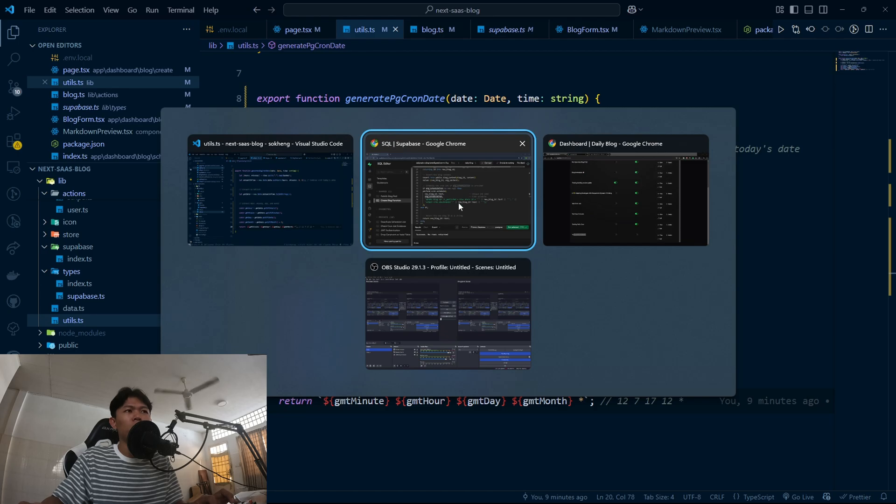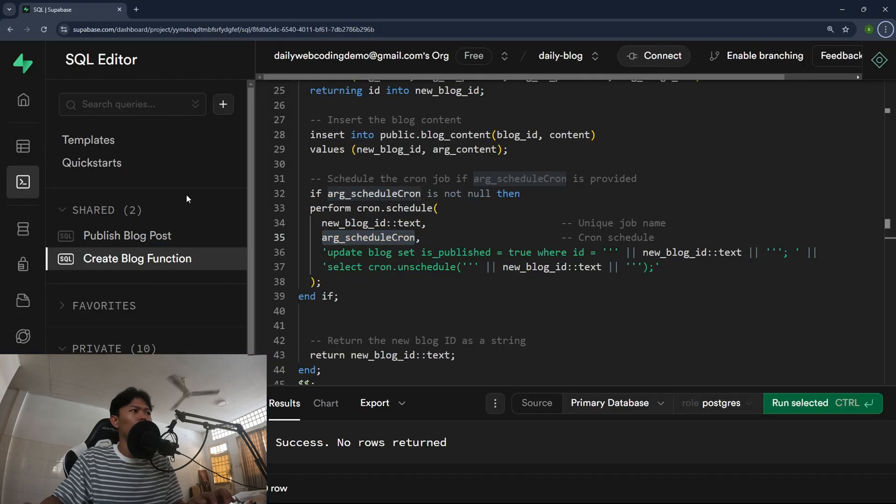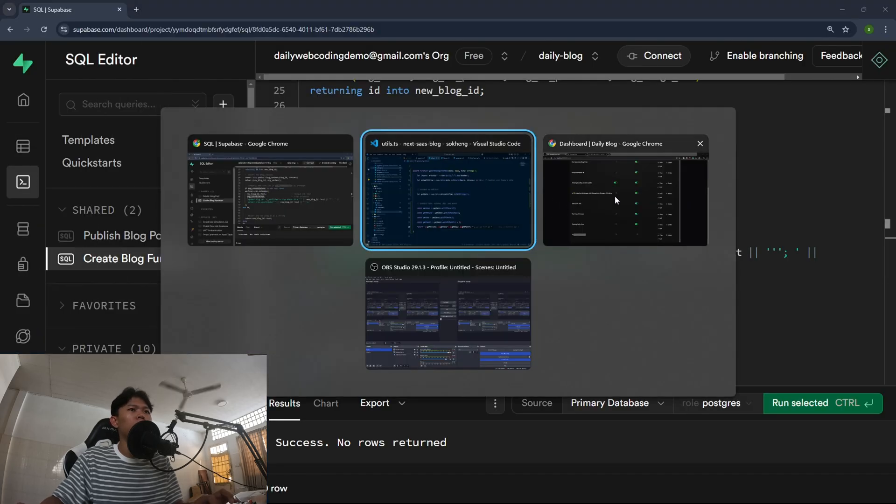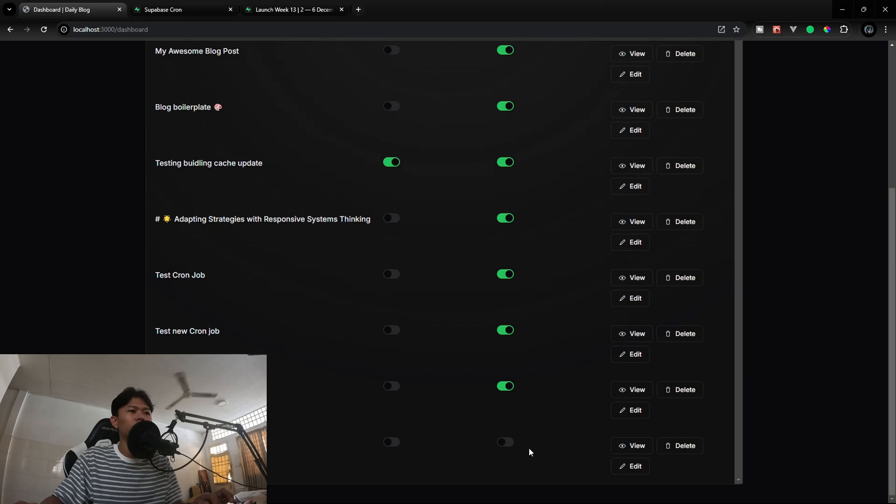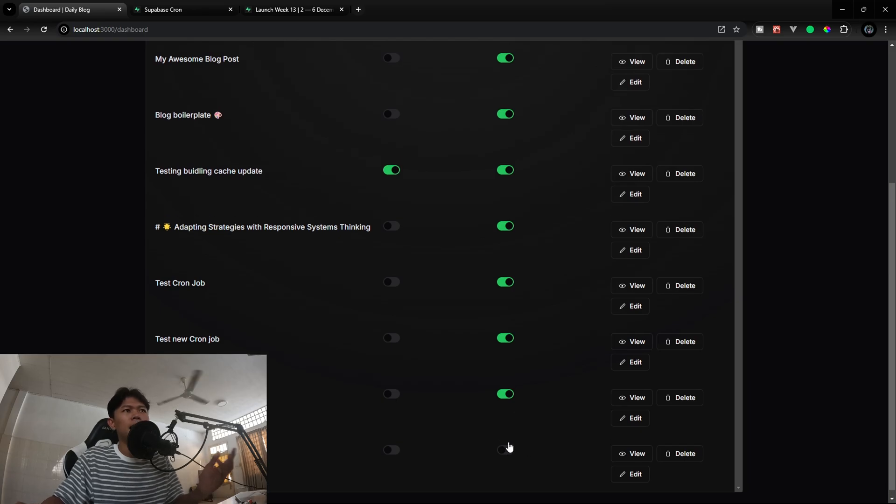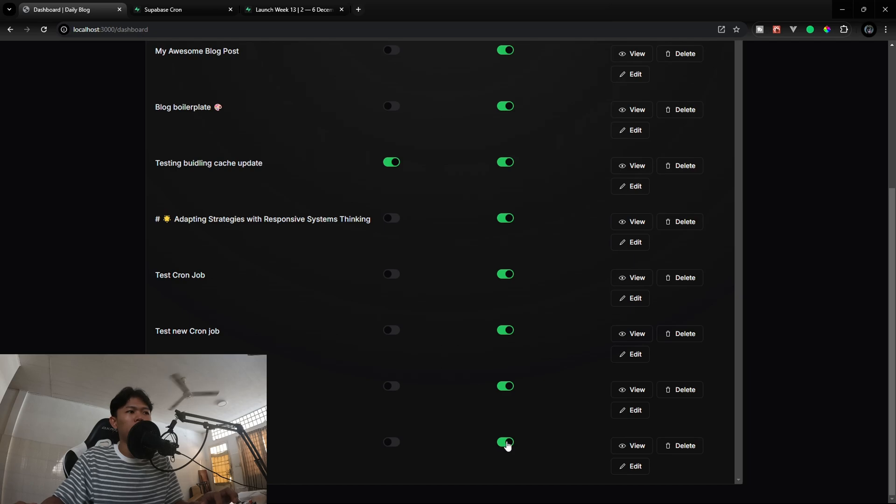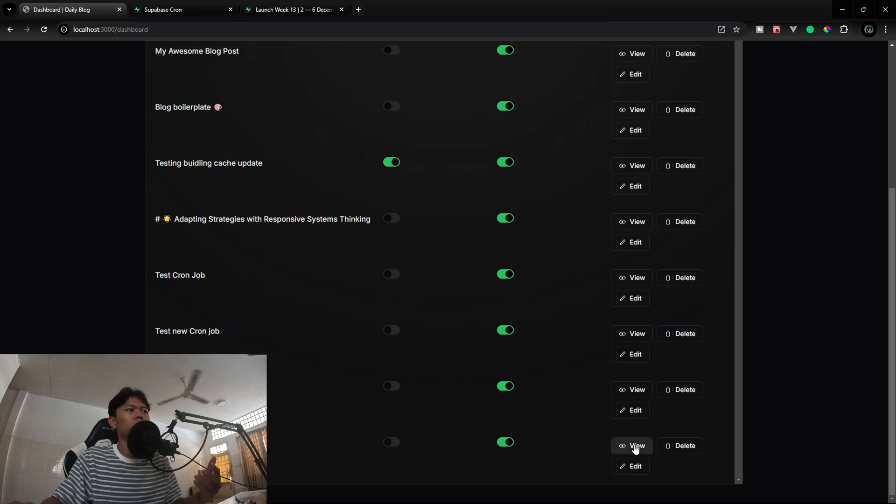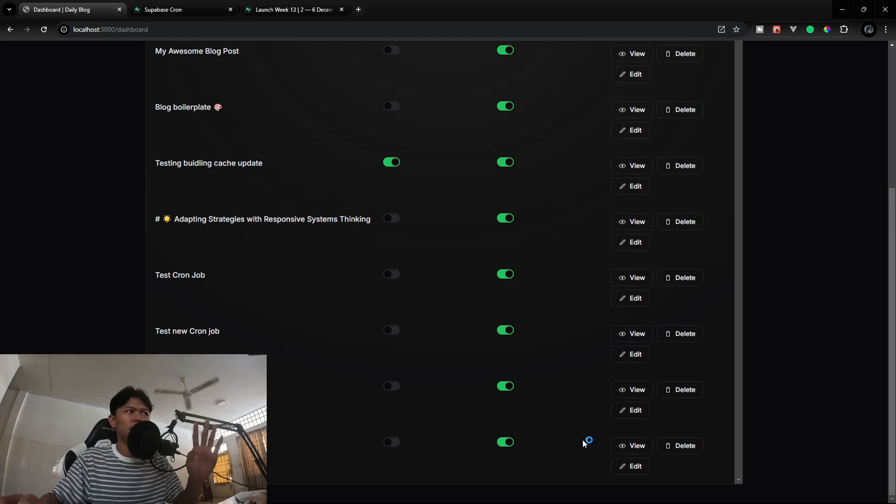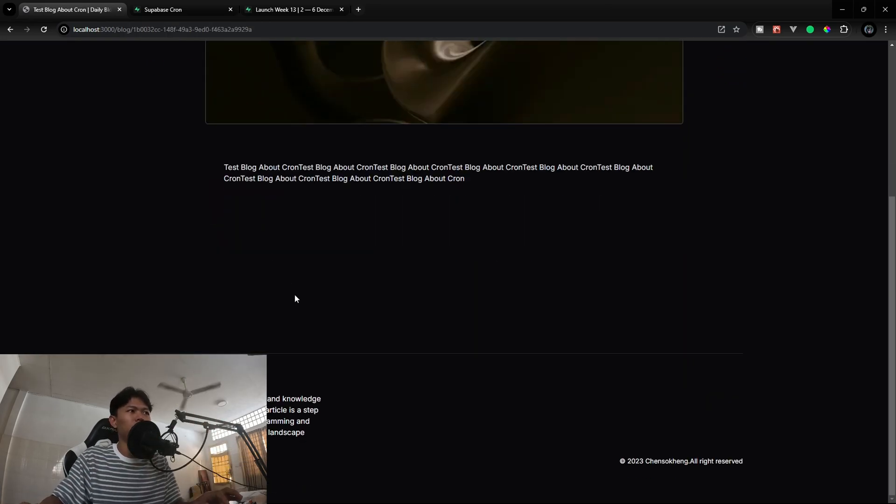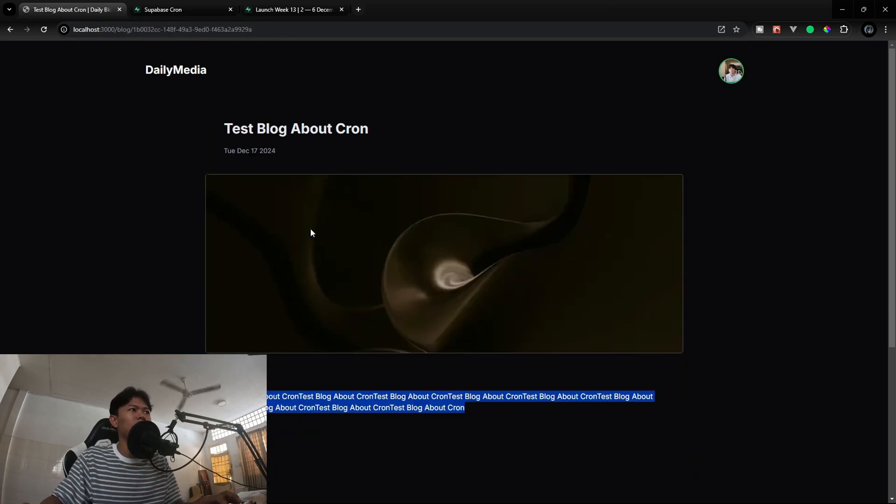Right now I think our cron job is going to run. We're going to take a look at our blog post right here. You can see this is not published right. And if I refresh this one it should auto publish for me. As you can see, and I'm going to be able to view this one. It's going to take some time because this is in development mode. And as you can see.